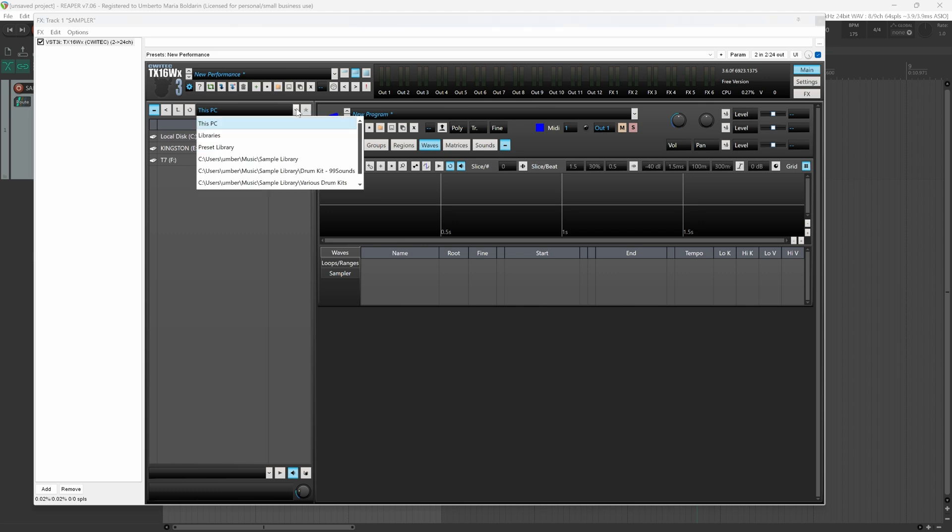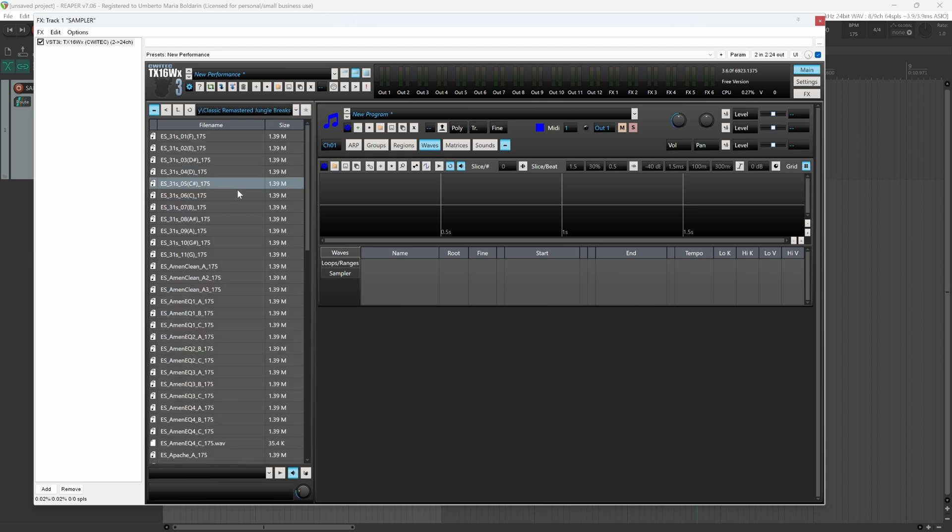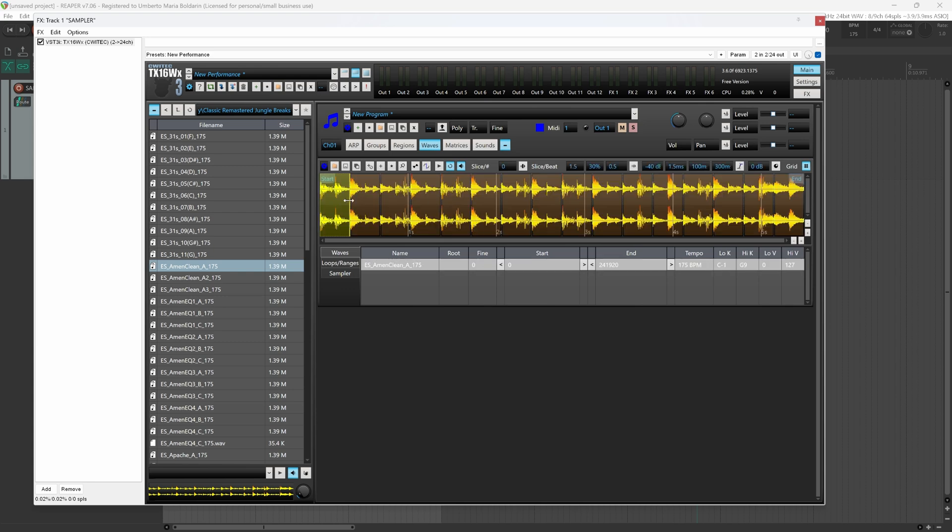So mine is music sample library, here classic remastered jungle breaks. I can use this Amen Clean. I can drag and drop it inside the waves tab. By default it will slice your drum breaks in 16 parts.